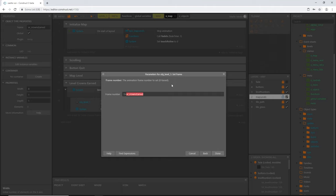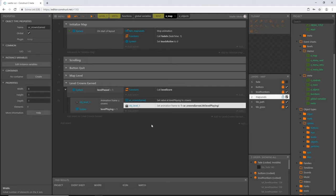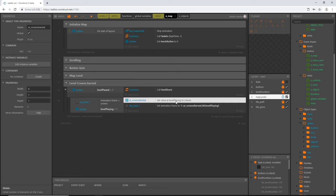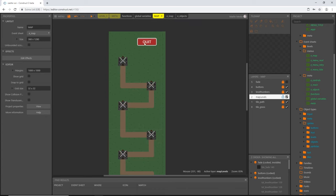To get that crowns number from the array, I'll use the expression: 1 plus ar_crowns_earned.at(level_playing). So if we earned two crowns and level playing equals one, this reads: 1 plus the value at array slot 1, which equals 1 plus 2 equals 3. Frame 3 on our map sprite shows two crowns above it — so that formula is correct.